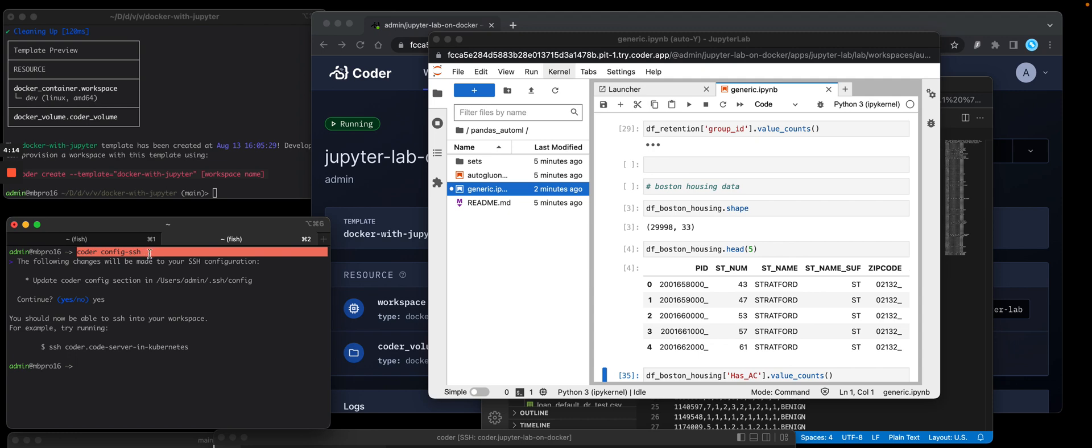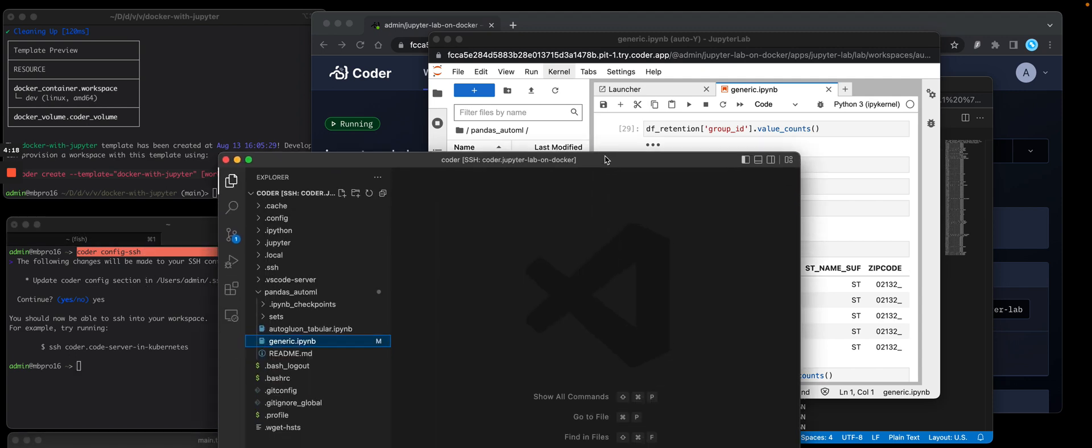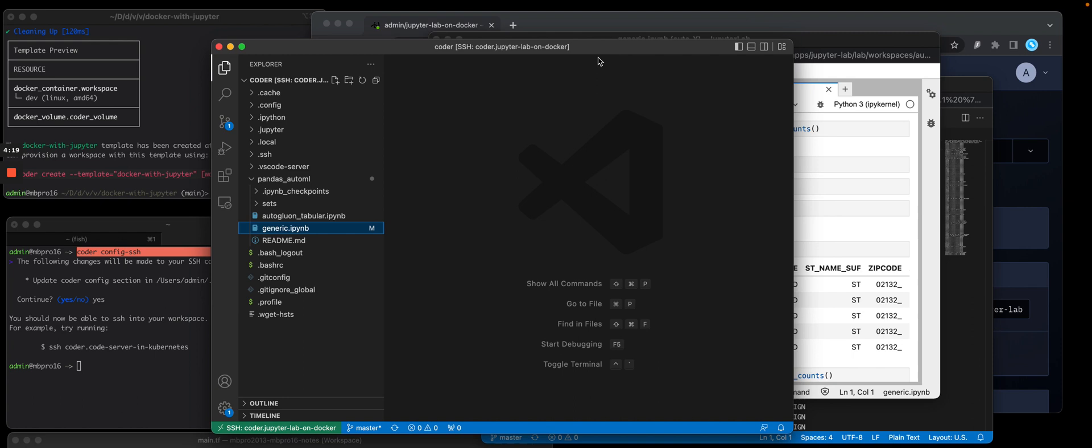This copies down your private SSH key, at which point you can pull up local VS Code, which I've done here. And I'm now linked back to that same coder OSS workspace.